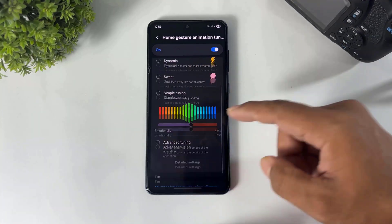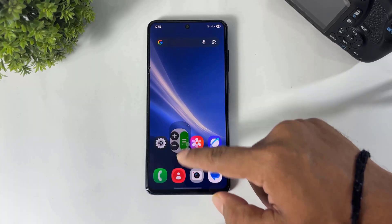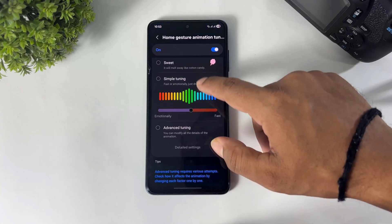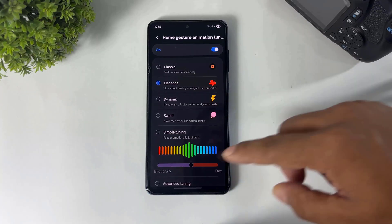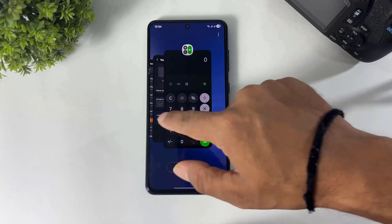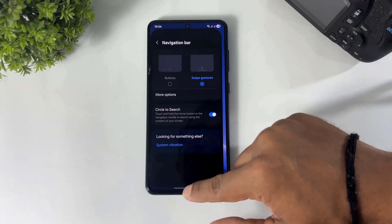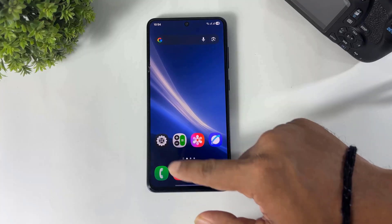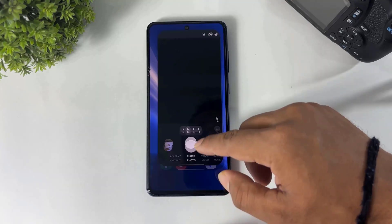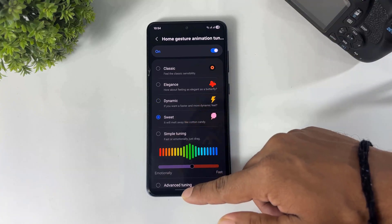First, look at this — Classic. Now Elegance. Dynamic, which means fast. Sweet, which means slow.